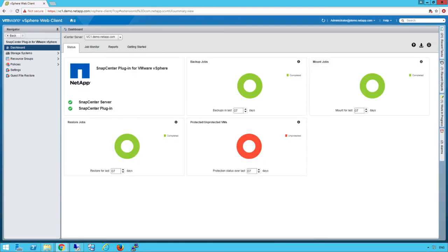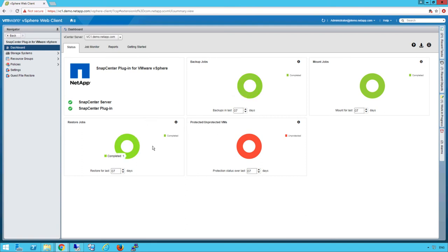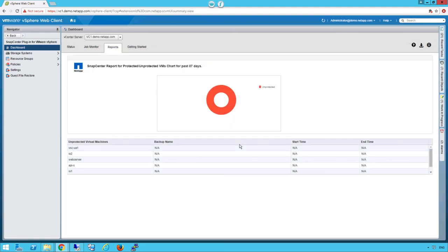We can see from a VMware admin's perspective what's going on in our backup environment. The amount of backup, mount, and restore jobs that have completed successfully or not. As well as how many VMs are not being protected. If we drill down on the unprotected VMs link, we'll see that we have several VMs not being protected and that we can issue backup jobs if we wish to in the future.